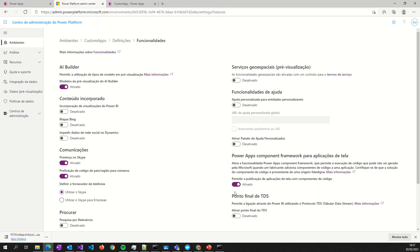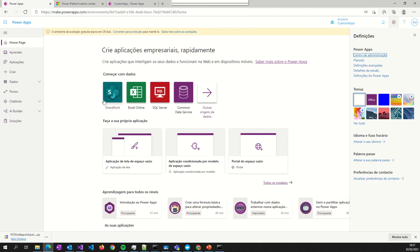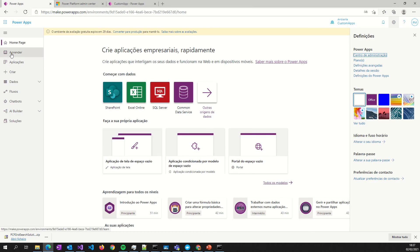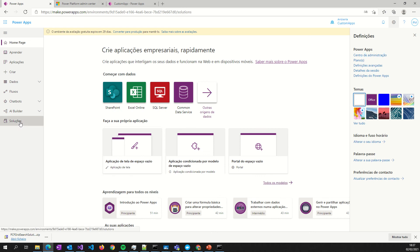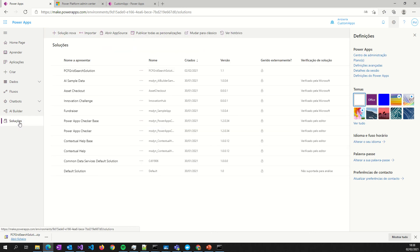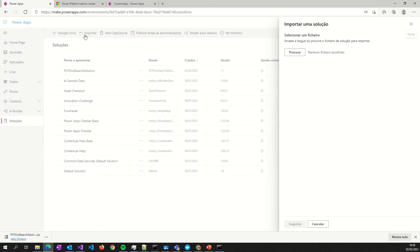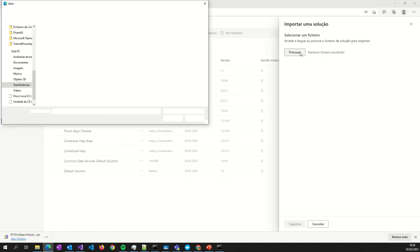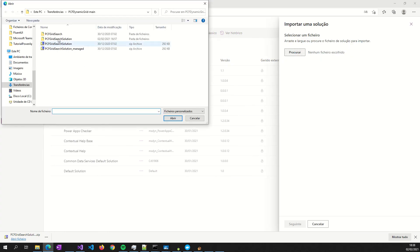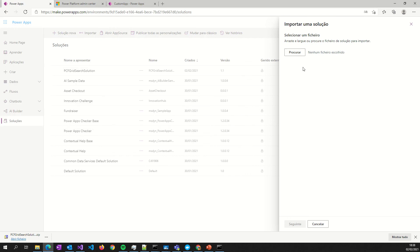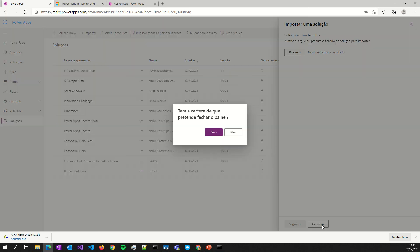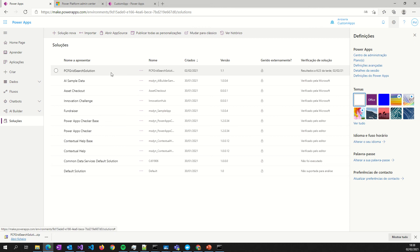After that, you activated the feature. Return to your Canvas and create one application. But first, we go to the solutions and must import your solution. You go here and import the zip you retrieved before. You upload it. And after that, you finish. And the application appears here. The solution.